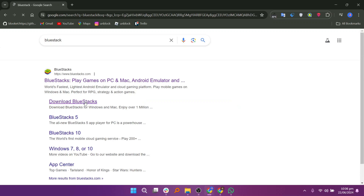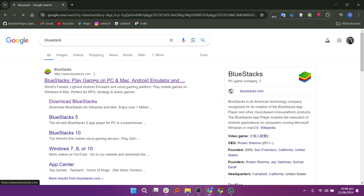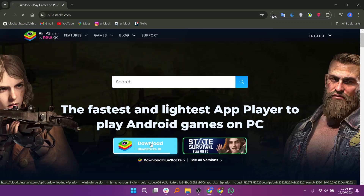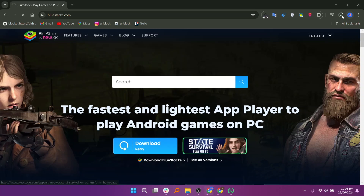Open Google Chrome and search for Bluestacks. Click on the first link to visit the Bluestacks website. On the Bluestacks website, click on the download button. The Bluestacks installer will start downloading automatically.